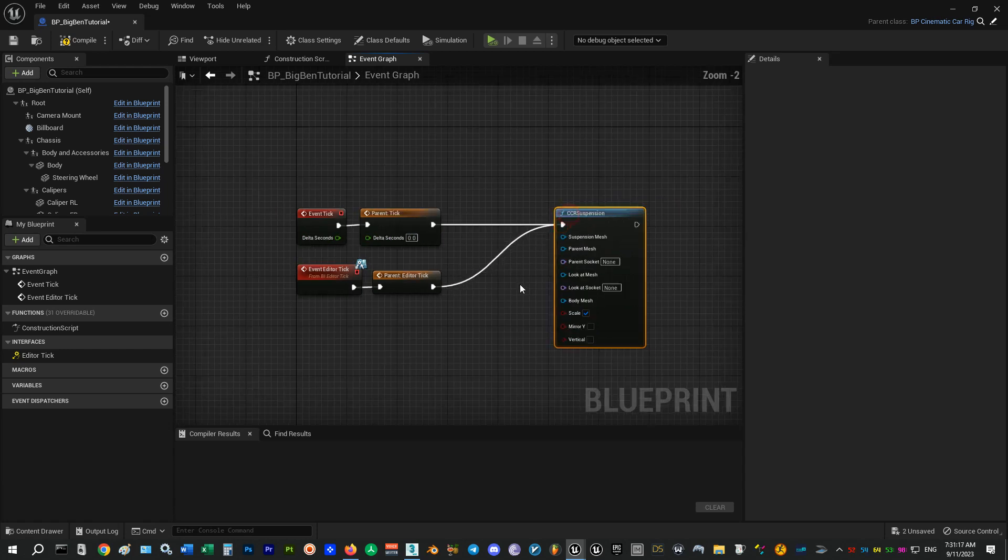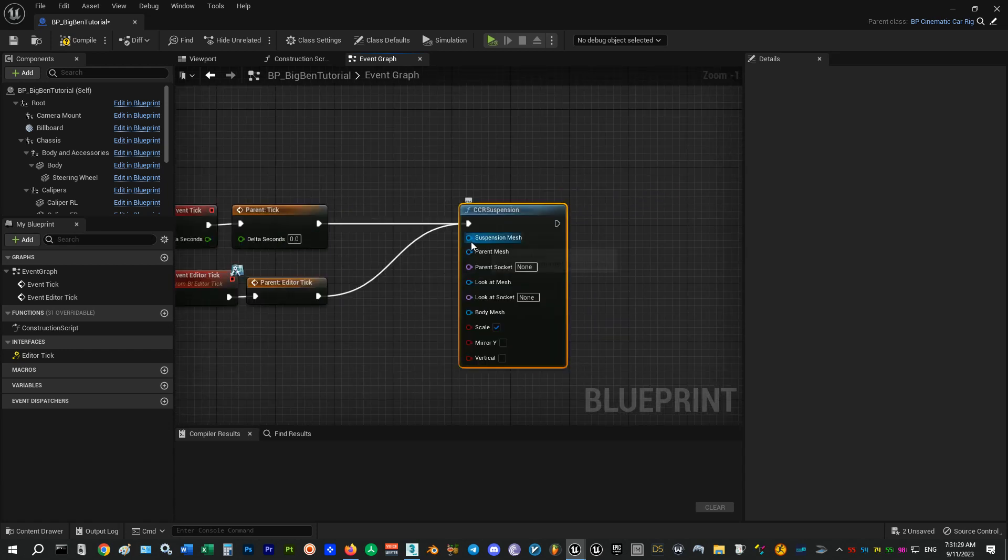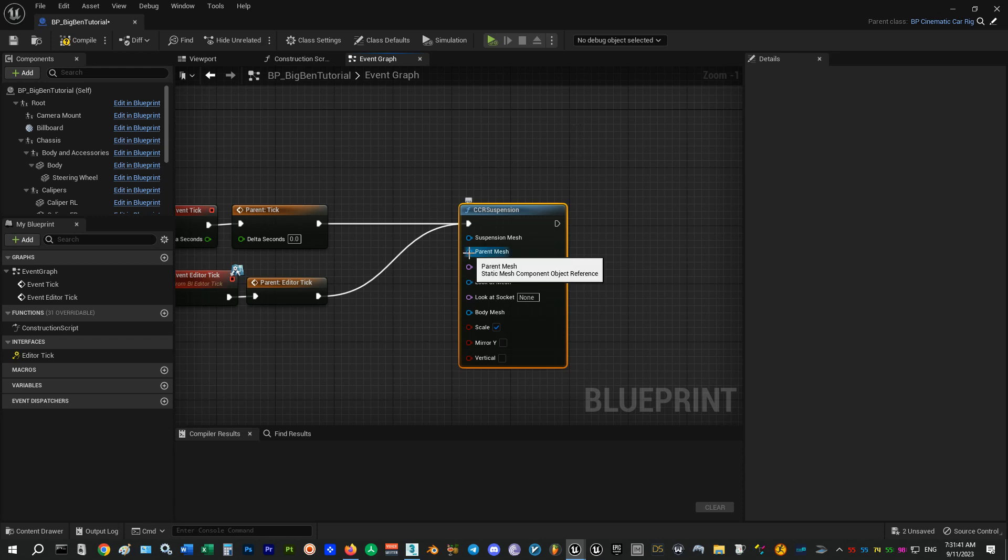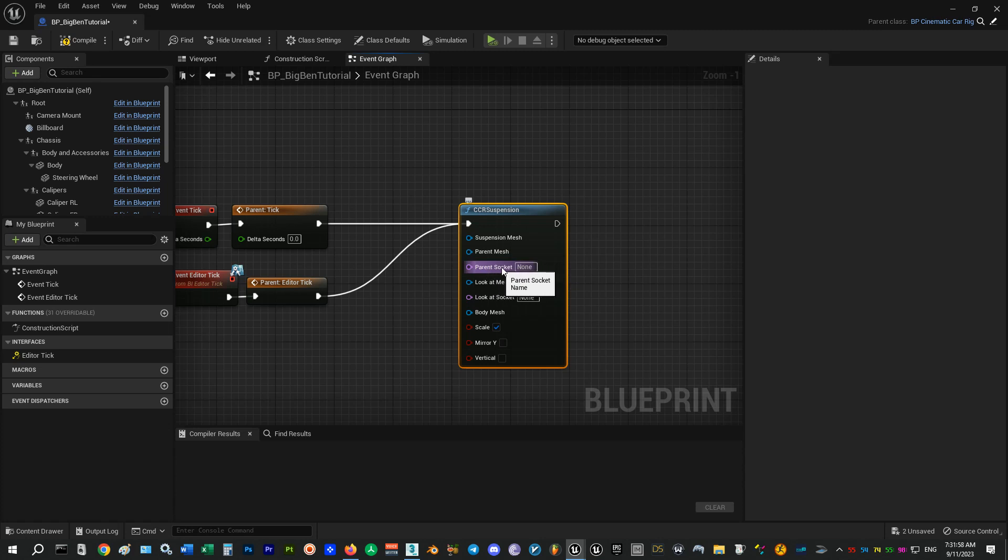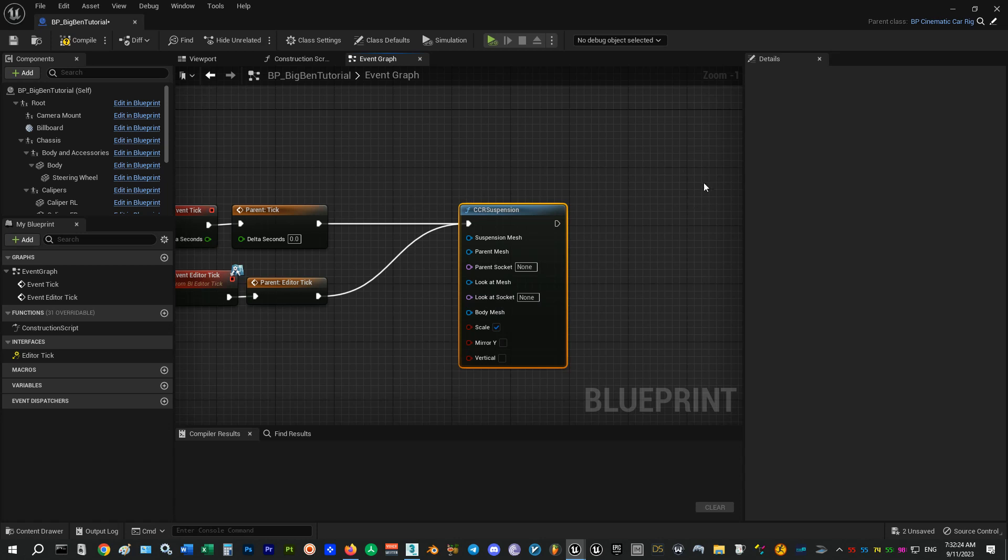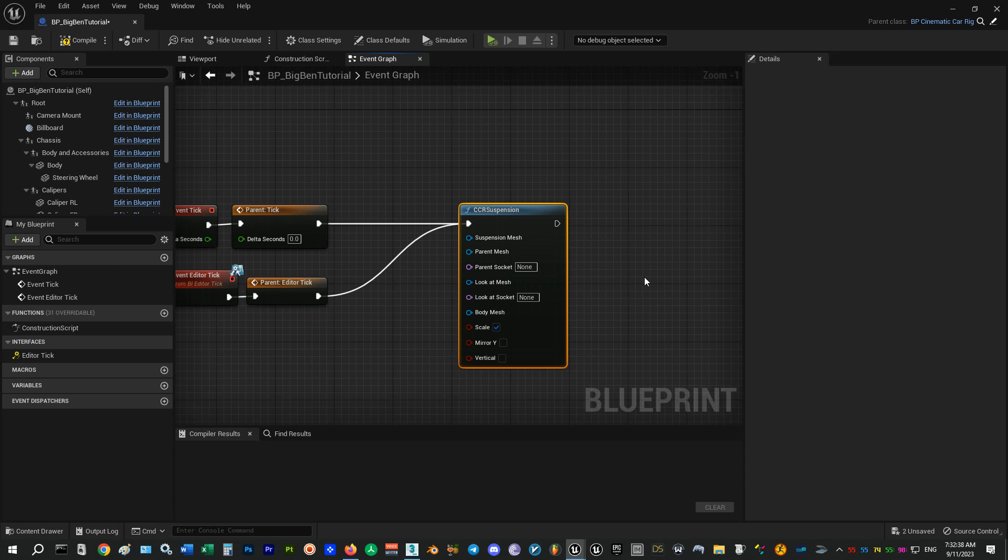The first input is the suspension mesh. And this is the mesh part that's going to be driven by the function. Any bar, spring, axle, wishbone, etc. can be used for this. Next is the parent mesh. The mesh you want to attach your suspension part into. You can specify the socket for parent mesh so your suspension part will stick to it somewhere other than its pivot. But if you leave this empty the suspension mesh will stick to it on its pivot. Next one is the look-at mesh. The mesh you want your suspension part to look at it. And there's also the socket for that. You always need to connect your car body mesh to the function so the suspension parts will be oriented correctly.